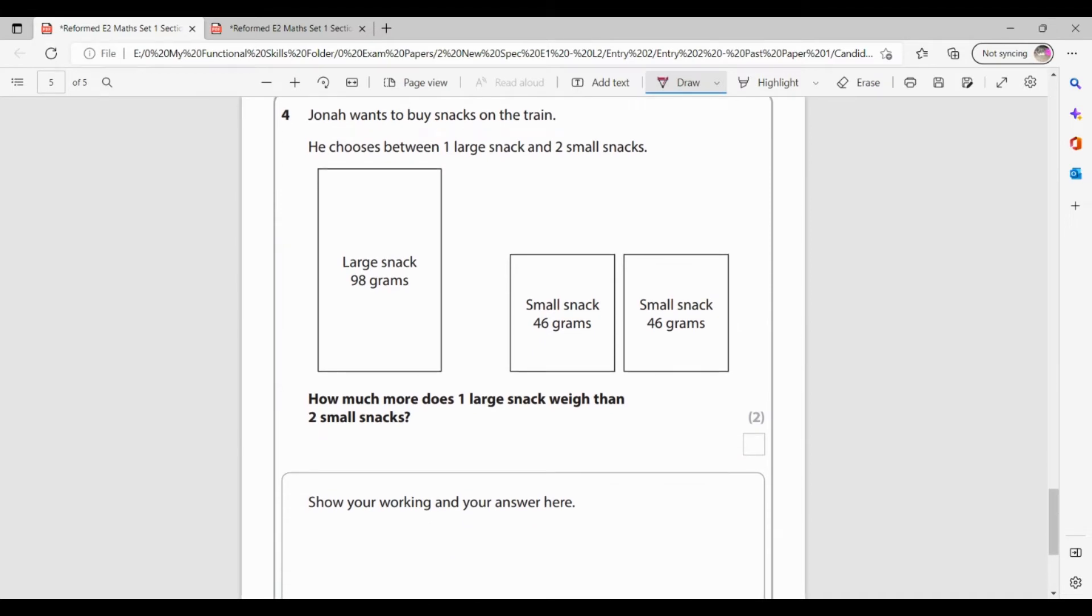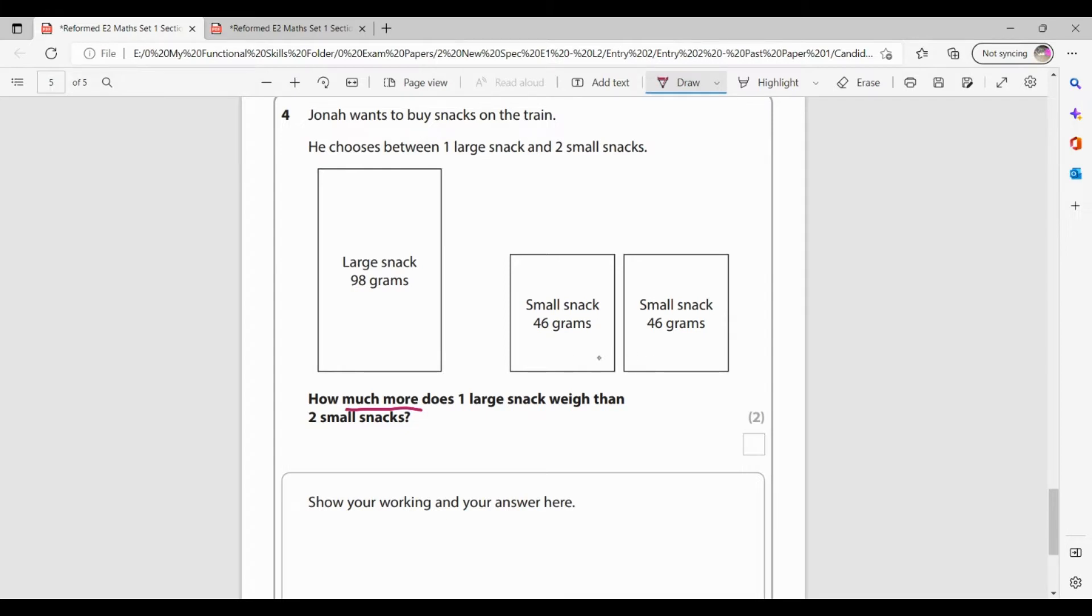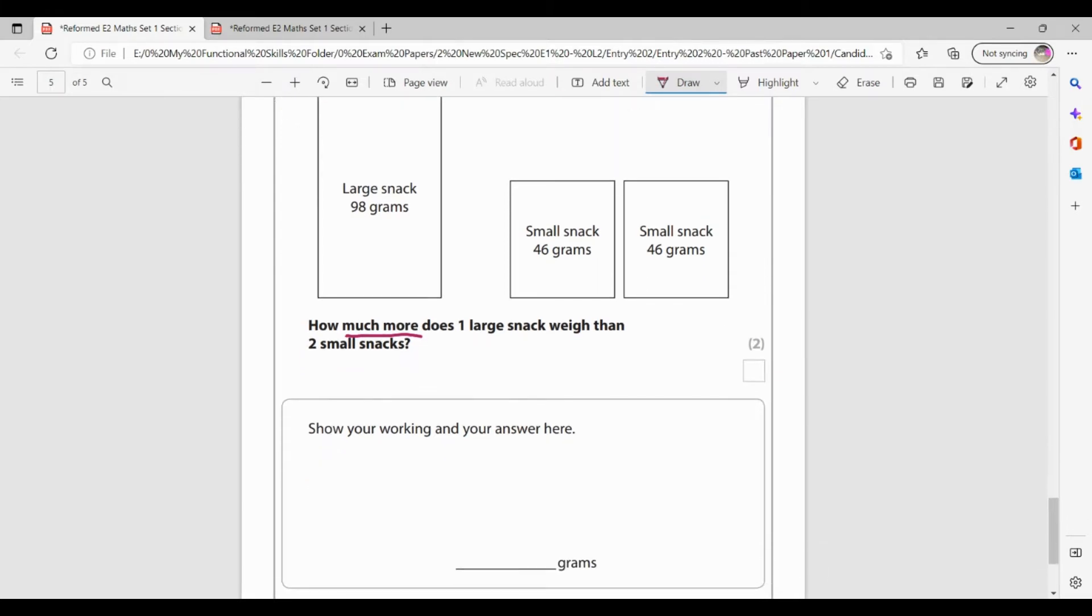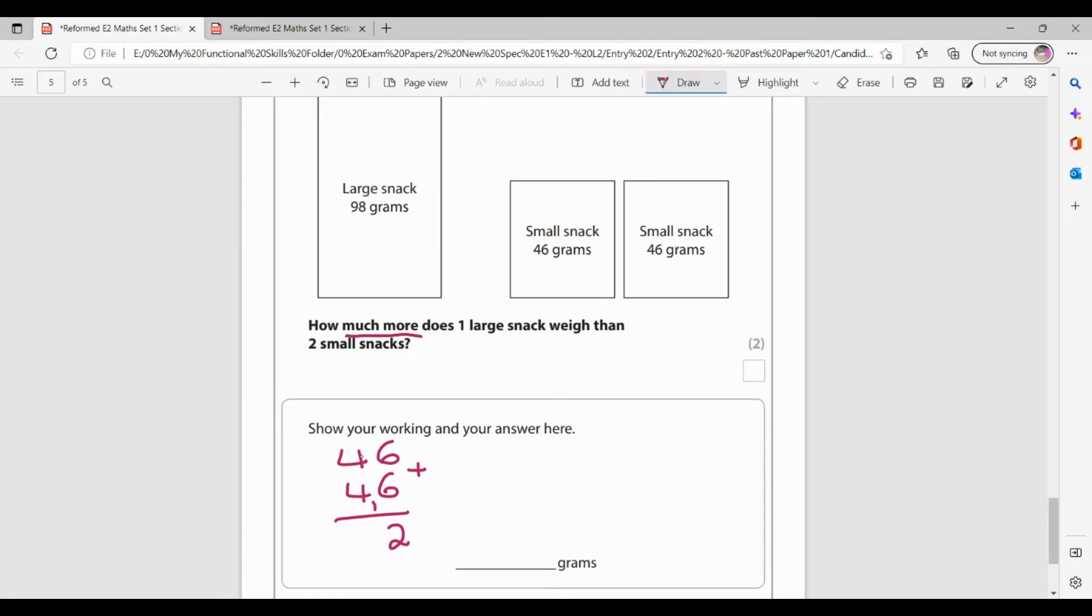Jonah wants to buy some snacks on the train. He chooses between one large snack or two small snacks. How much more does one large snack weigh than two small snacks? So I need how much more? So I need the difference. So first thing, I'm going to have to work out what my two small snacks add up to. So to work that out, I'm going to do my, I could either do 46 times 2 or 46 plus 46. I'm going to do an addition. So 6 plus 6 is 12. Two down carry my 1. 4 plus 4 is 8 plus my 1 is 92.